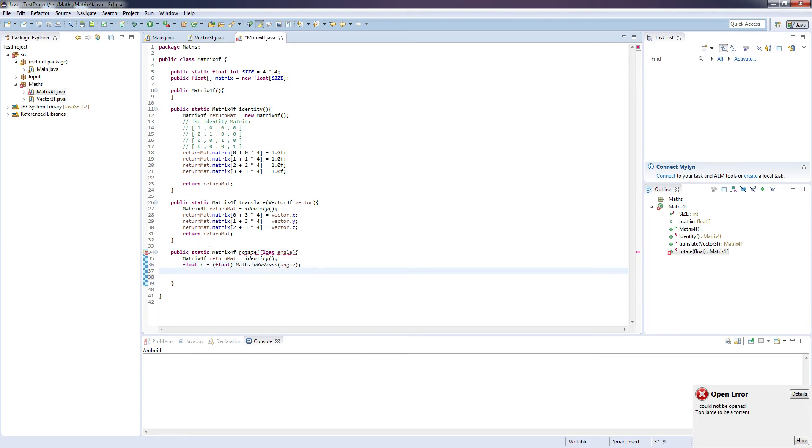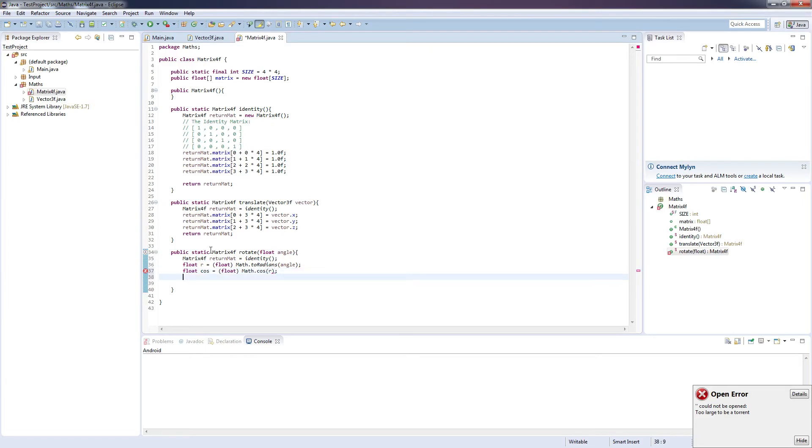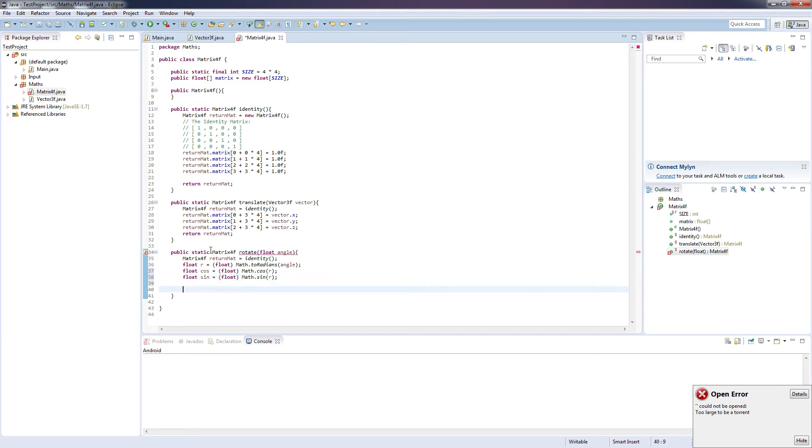And next we're going to calculate the cosine values. So float cos equals float math dot cosine r. And float sin equals float math dot sine r.